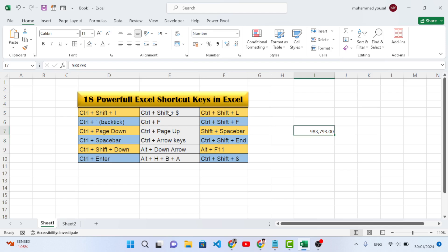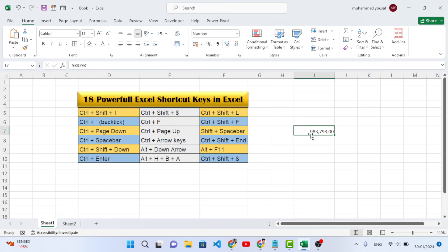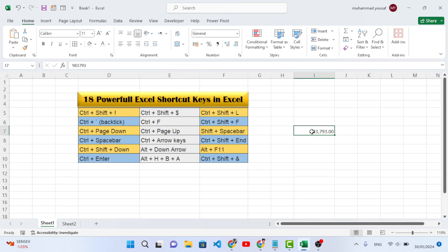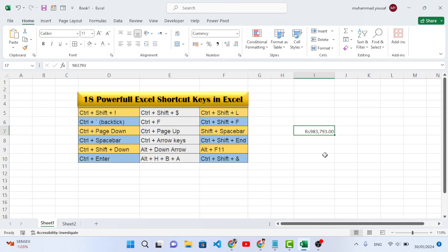The second shortcut key is Ctrl+Shift+$ (dollar sign). It will apply the currency format to your numbers. Whenever you select an area, just use this shortcut to apply currency format. Press Ctrl+Shift+$ and the currency format is applied.